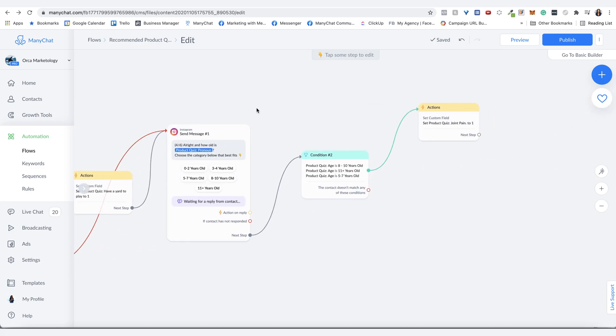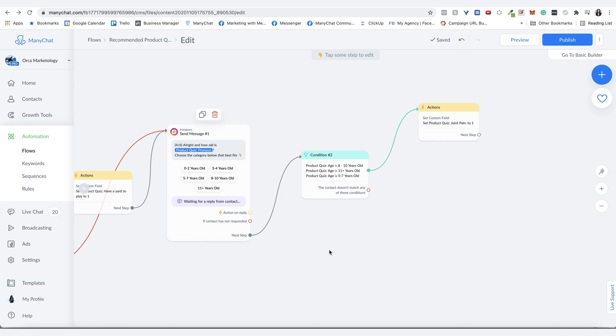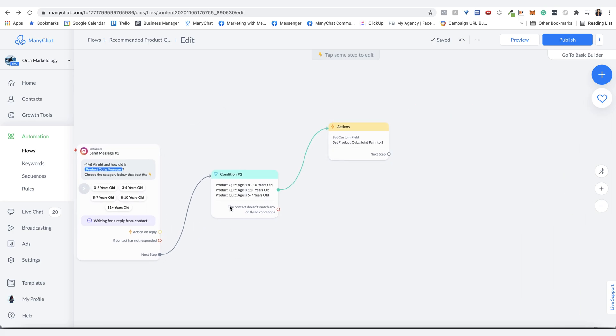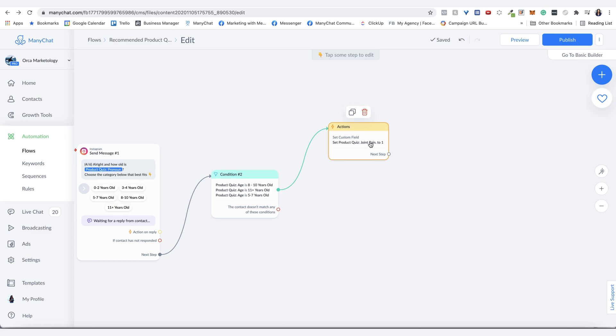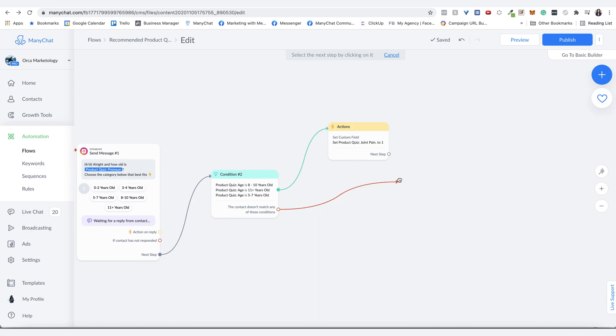Next question saying, how old is your dog? And then choosing the category that best fits, giving them the options for ages. And then in this case, it's for joint pain. So if the dog is older, might potentially have a joint pain supplement that might be good for them. But if not, then just goes on the next step.